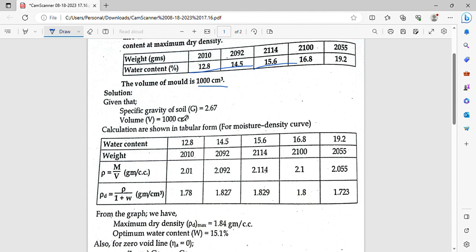We have specific gravity and volume, and then we have to set up a table. First, we have water content values, then we have bulk density values. We have to calculate density and then dry density. We take dry density as bulk density divided by 1 plus w.